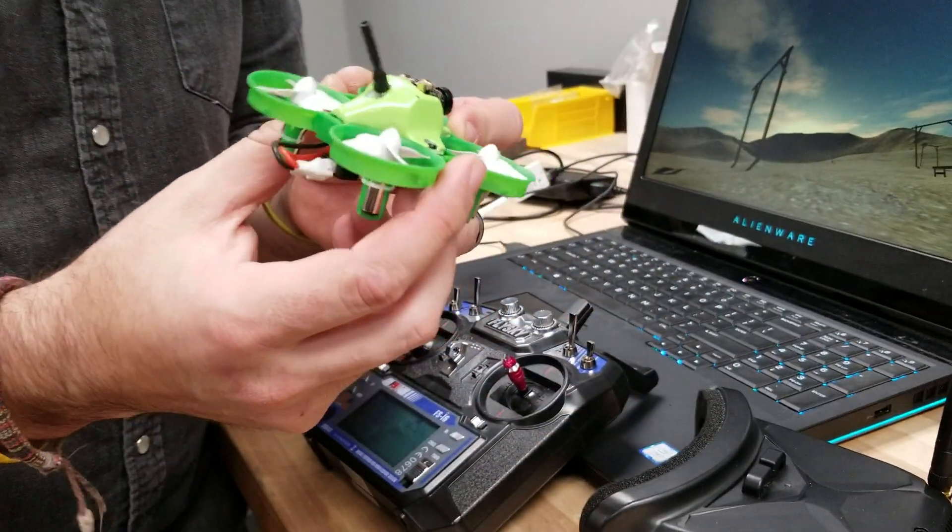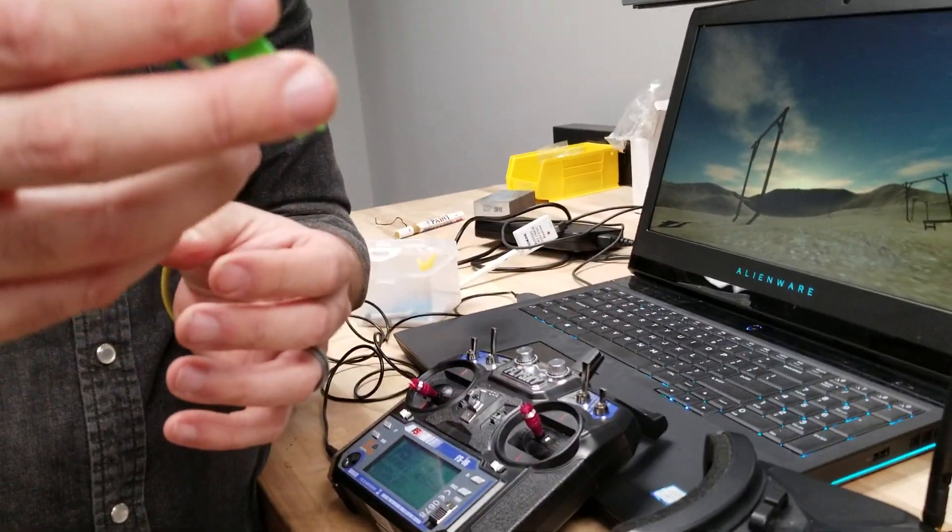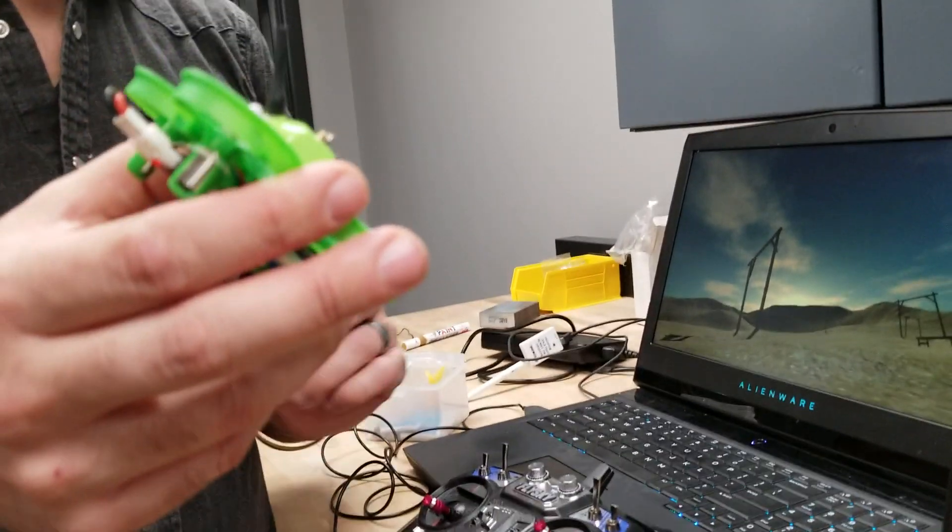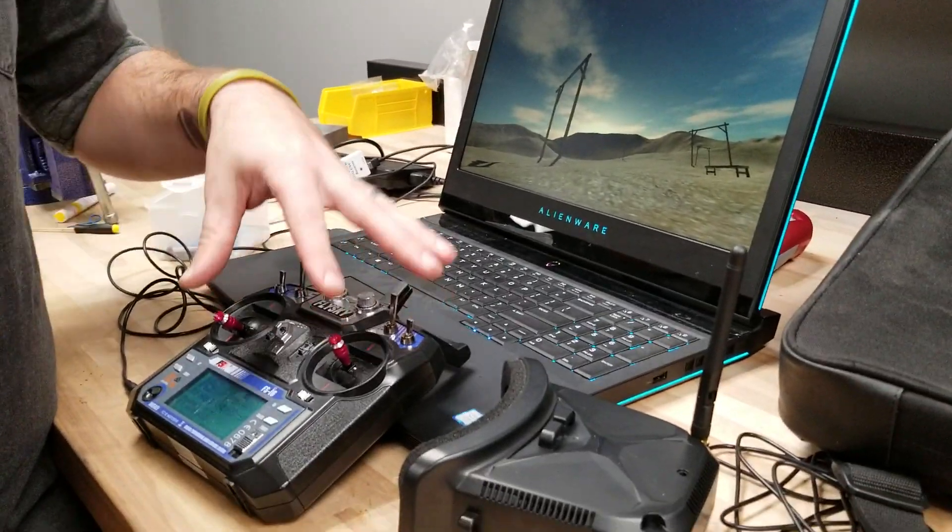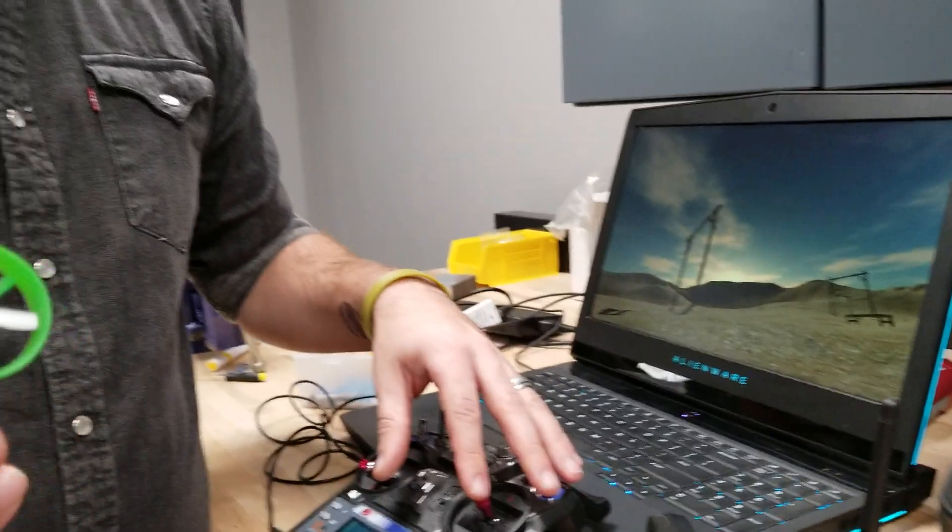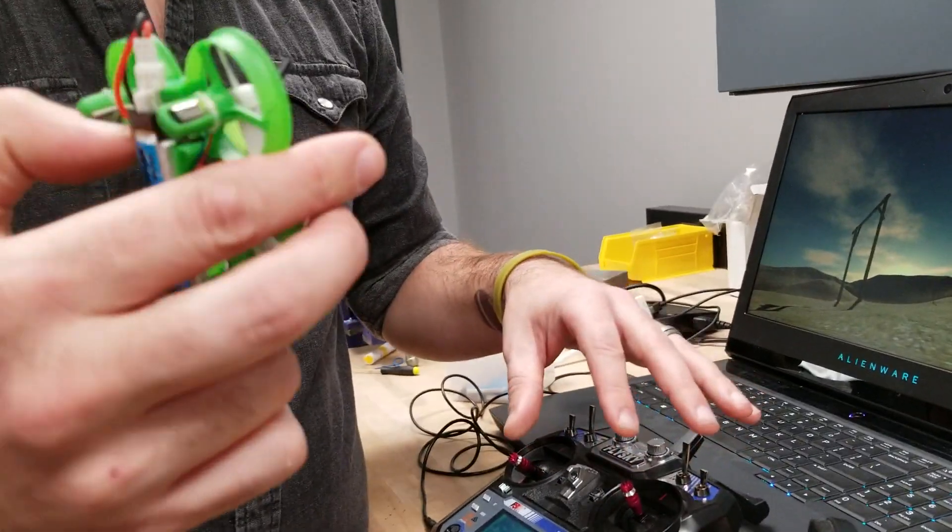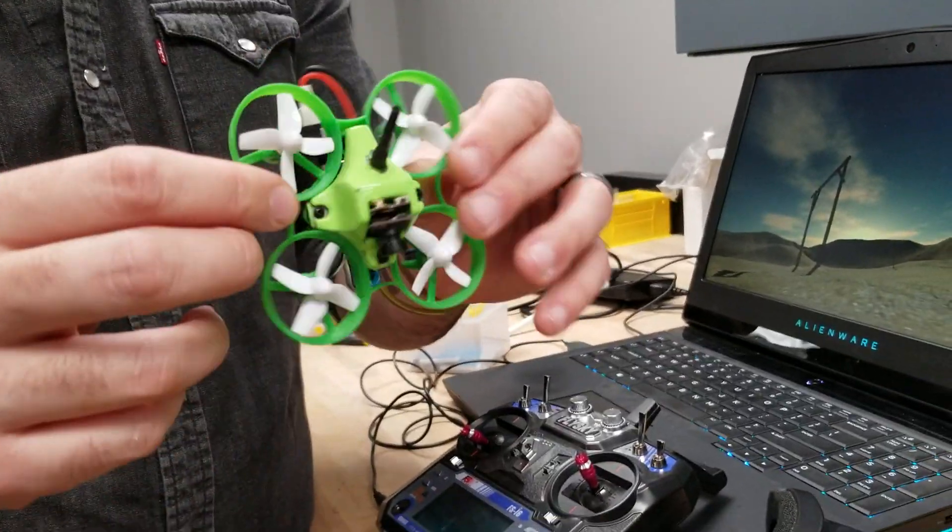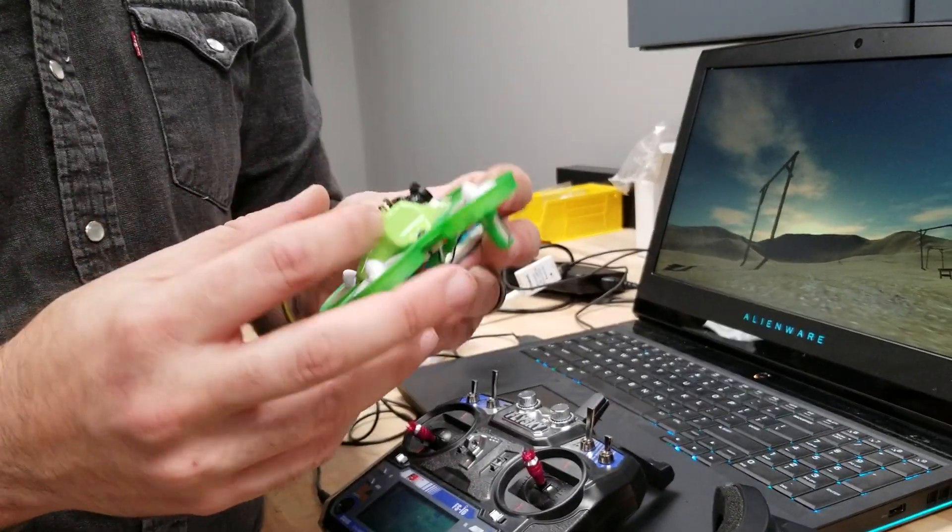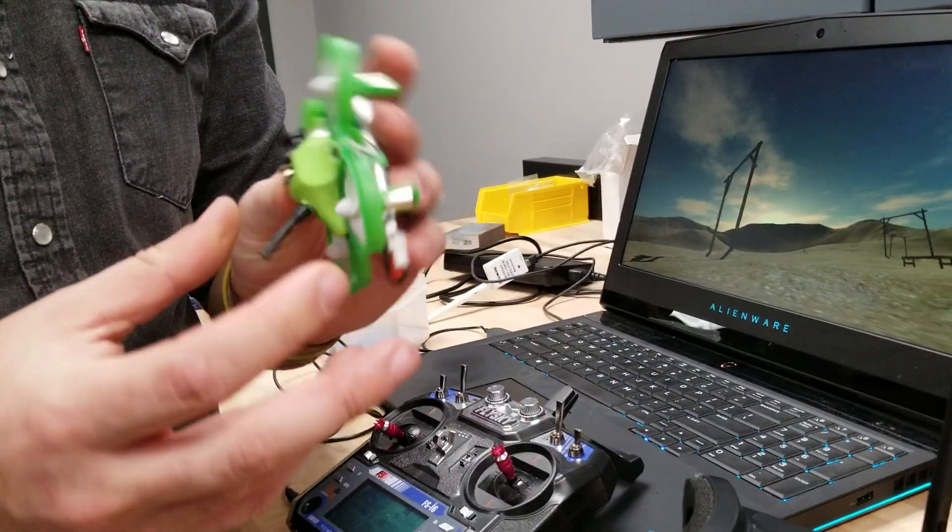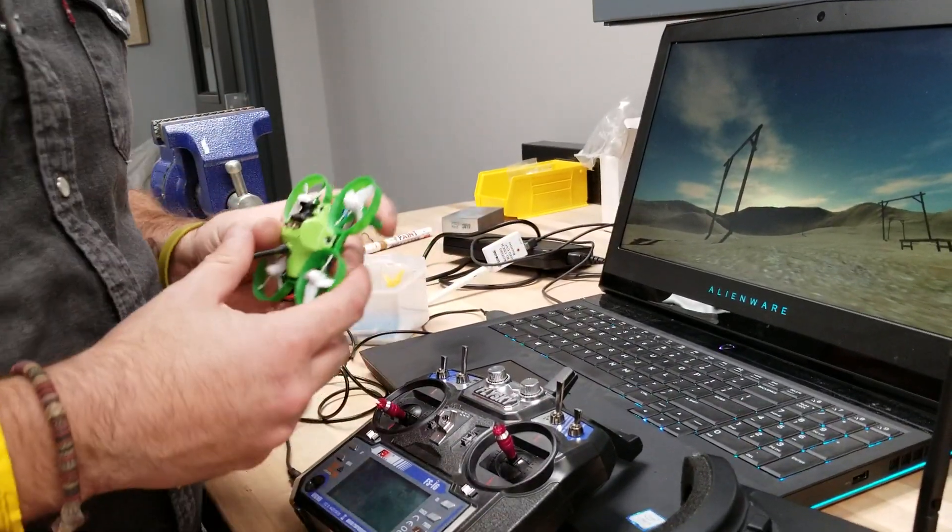When you start flying more advanced, you start pitching like this. You have to use both your yaw and your roll because the higher your pitch is, your yaw kind of becomes your roll. So you'll find that the more you start practicing and playing around with it.